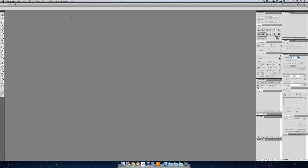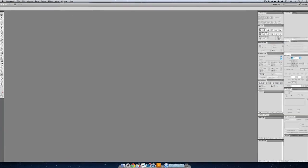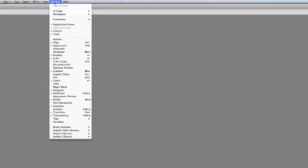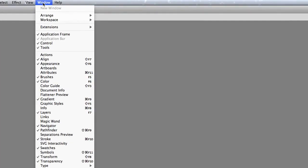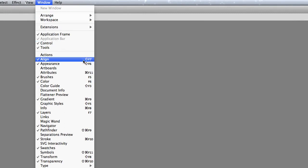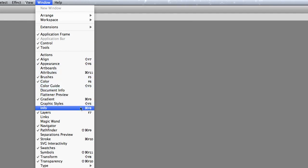But Illustrator's interface is really controlled by this Windows menu. So if you look in the Window menu, you can see we can arrange things, we can adjust the workspace, there's extensions you can install, there's so much stuff, and there's also all of these different palettes. Now you can see all the ones that are checked off are ones that I can see currently. It's not necessarily ones that I just have access to, too, right?